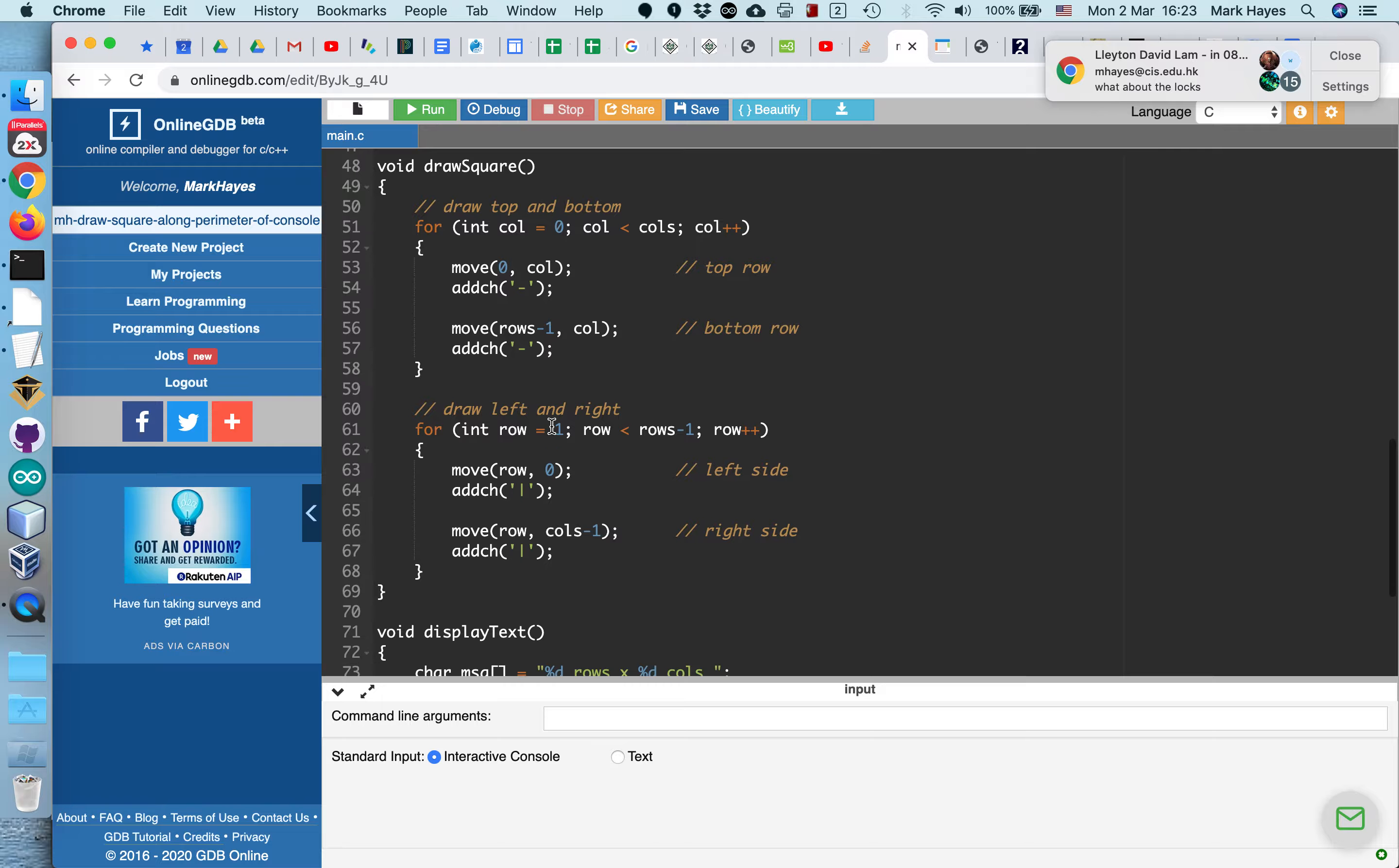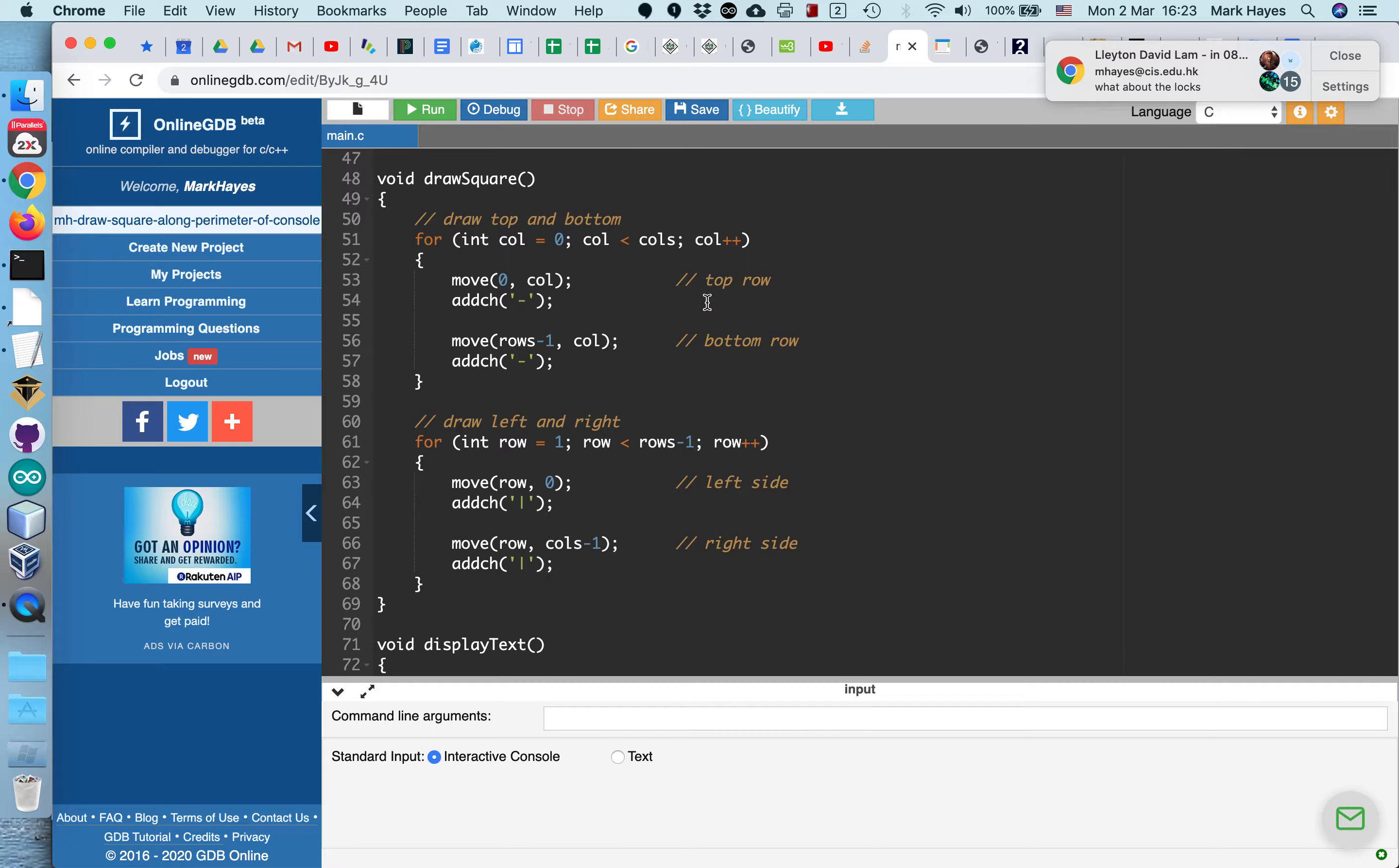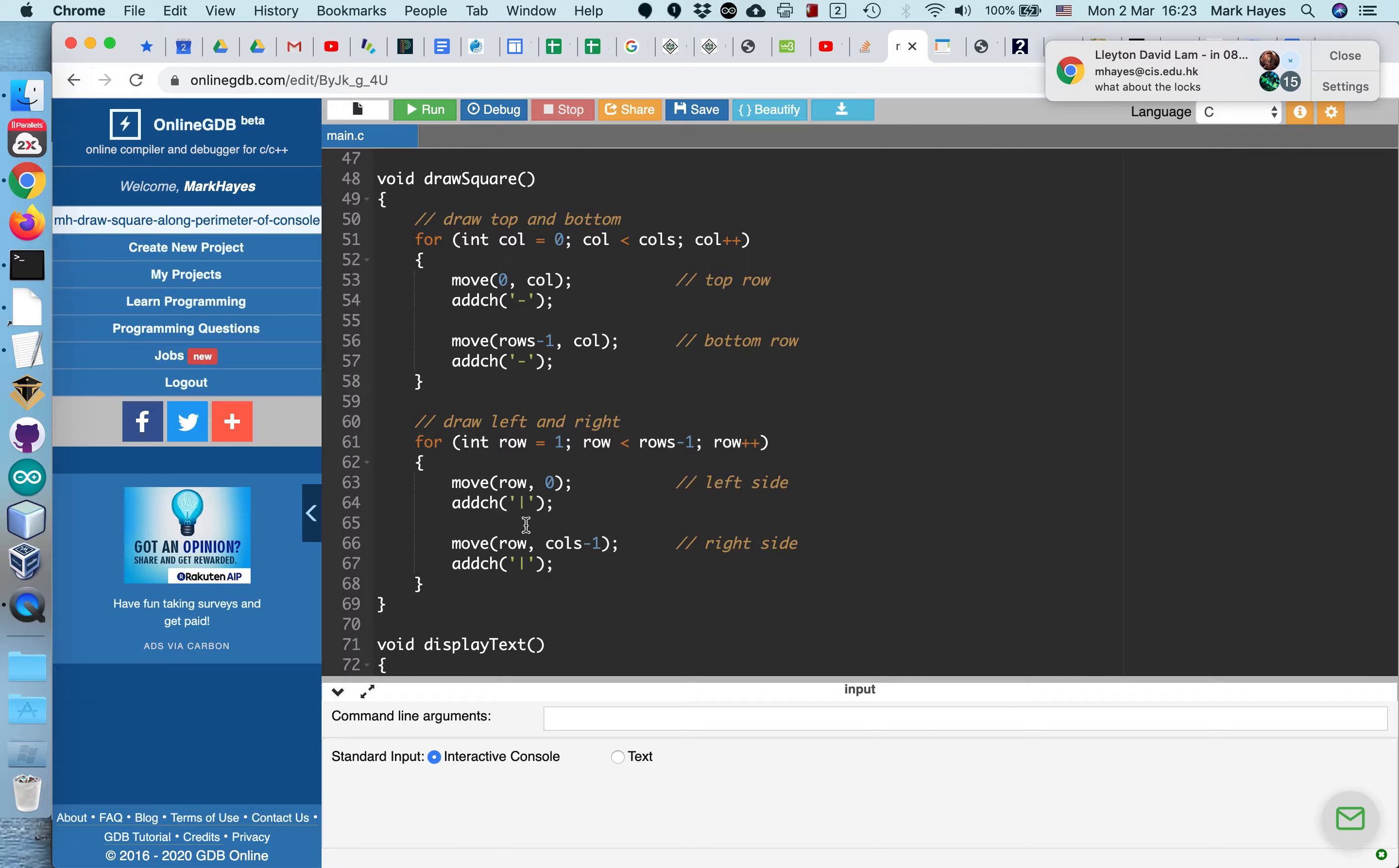And then it calls draw the square. And here it is. Now notice there's no hard coding in here. It's going to loop around. This is the for loop to loop across all the columns. So it's going to use this loop to draw the top row and the bottom row. And it's going to use this loop to draw the left side and the right side. And it simply moves the cursor to some location. And then it adds this character.